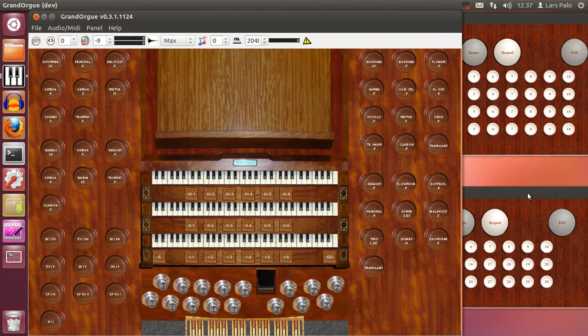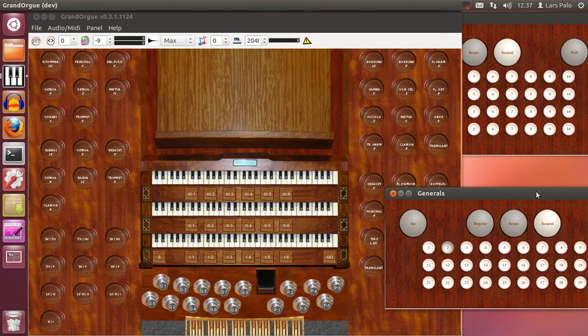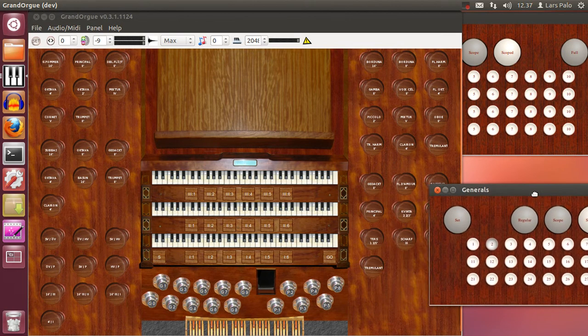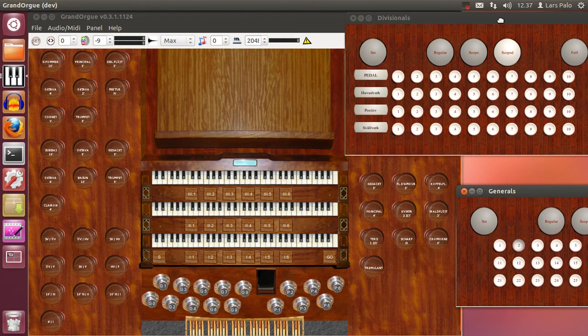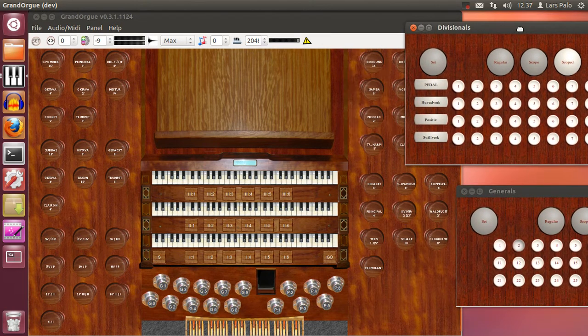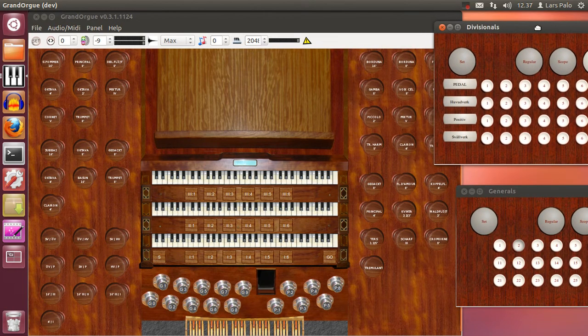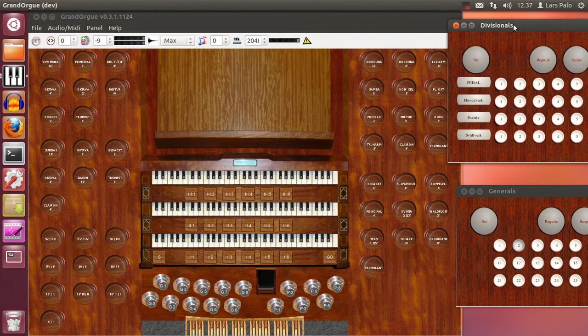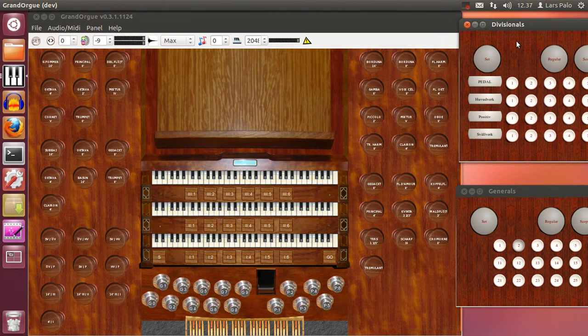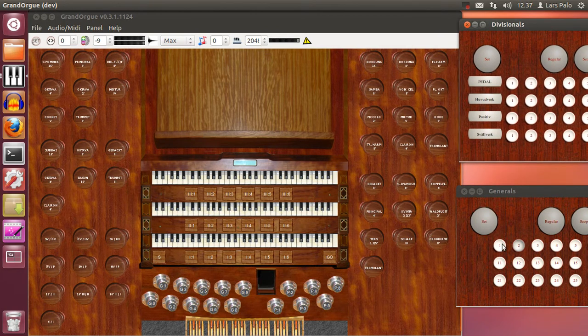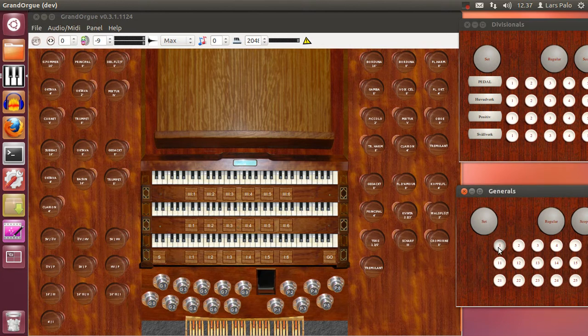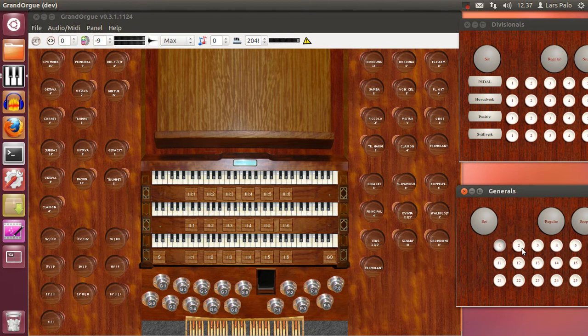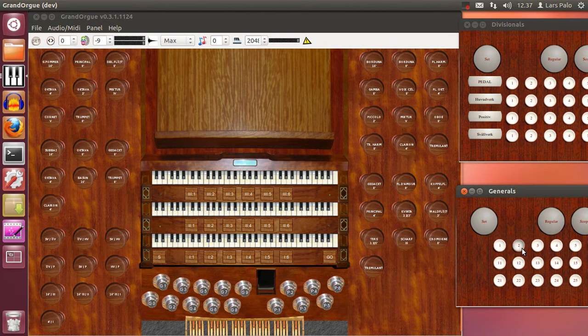And we can check that this is working. I will move it over here. So if I select number 1 on the generals all the anches should be on. And 2 they should be gone.